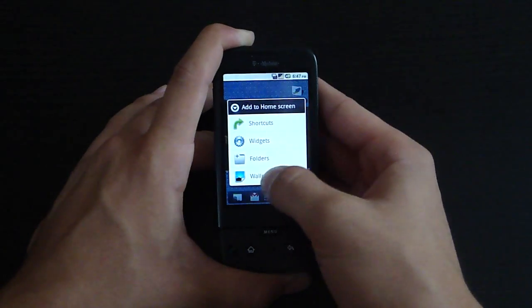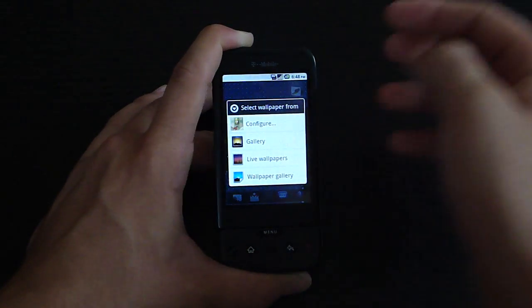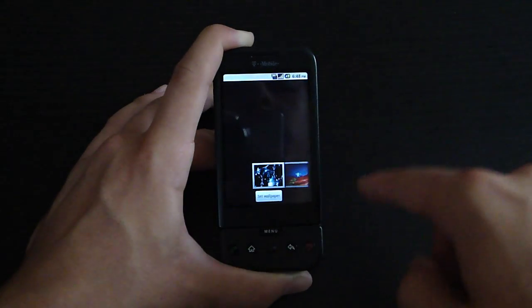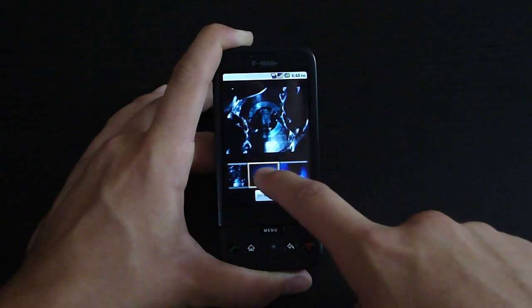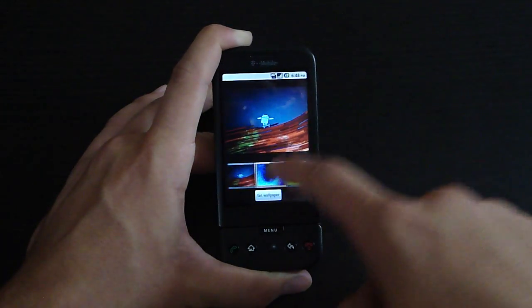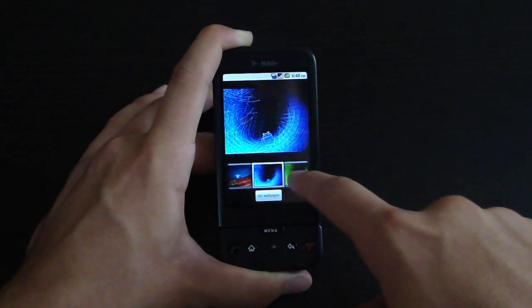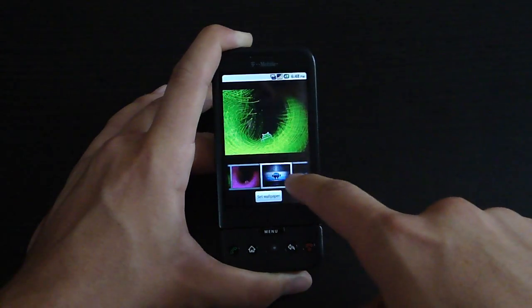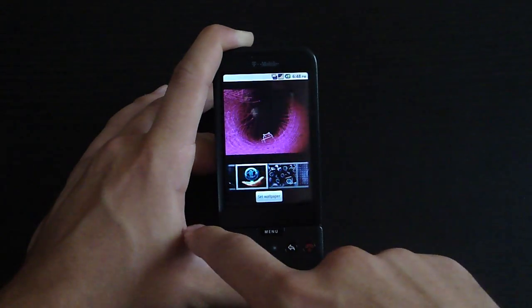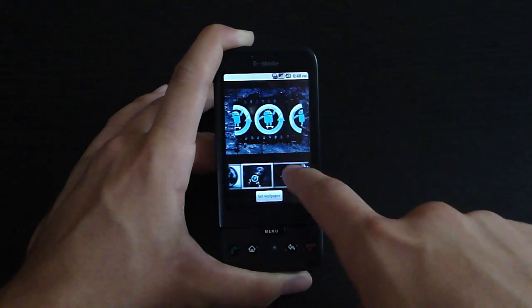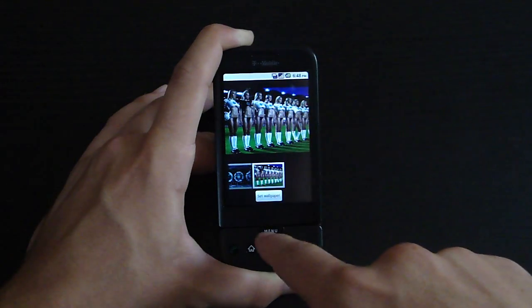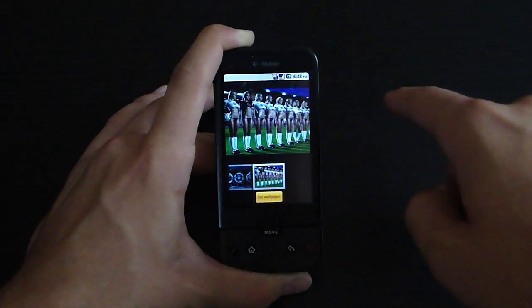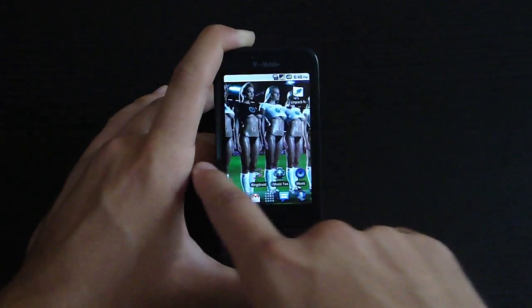Also, it comes with a lot of custom wallpapers. Most of them are CyanogenMod related - little Android guy on the skateboard. My personal favorite is the last one, which is the soccer team. How can you complain?